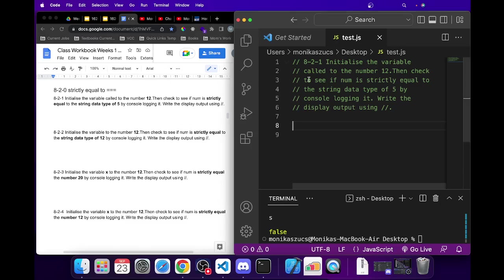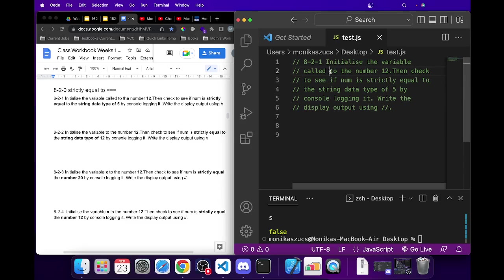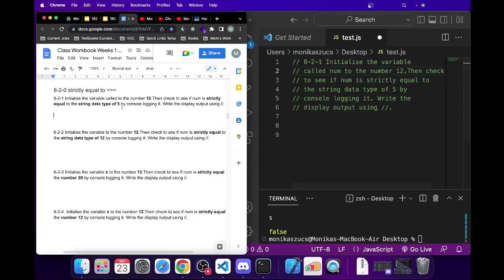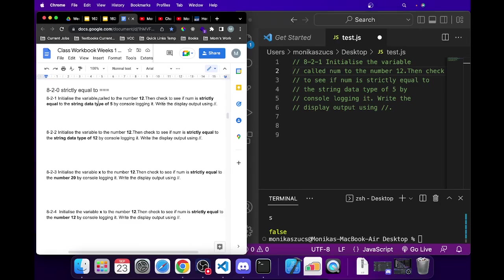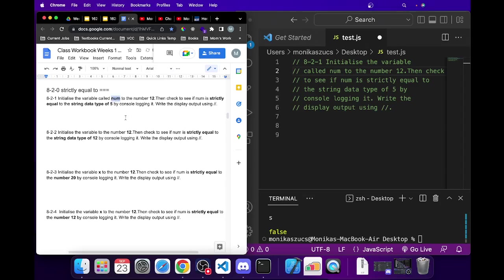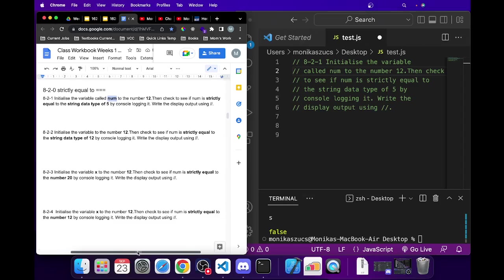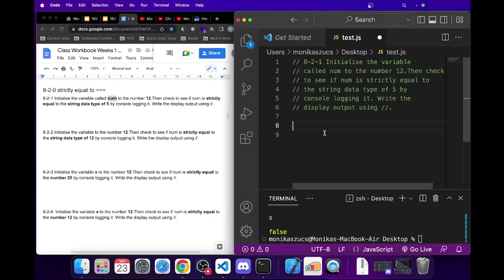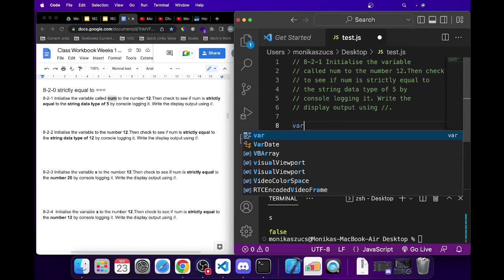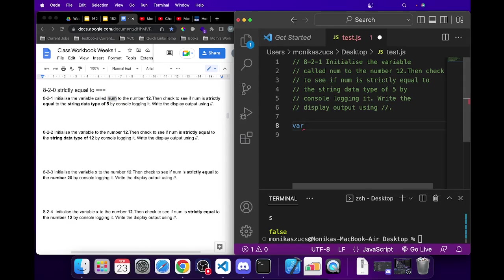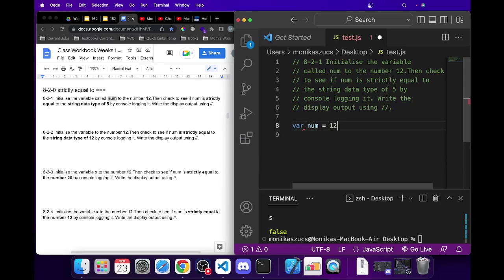So let's do this problem here. It says initialize the variable called num to the value of 12. Alright, so let's do that first. We'll do var num equals 12.